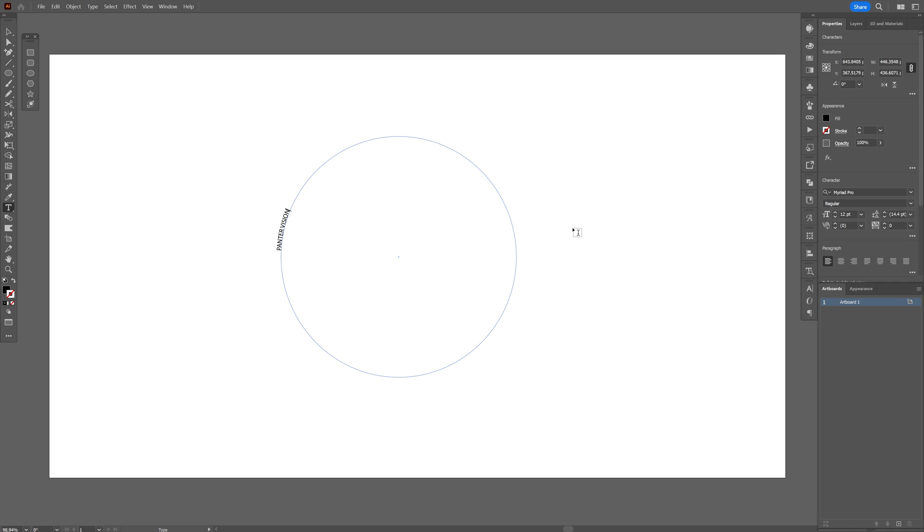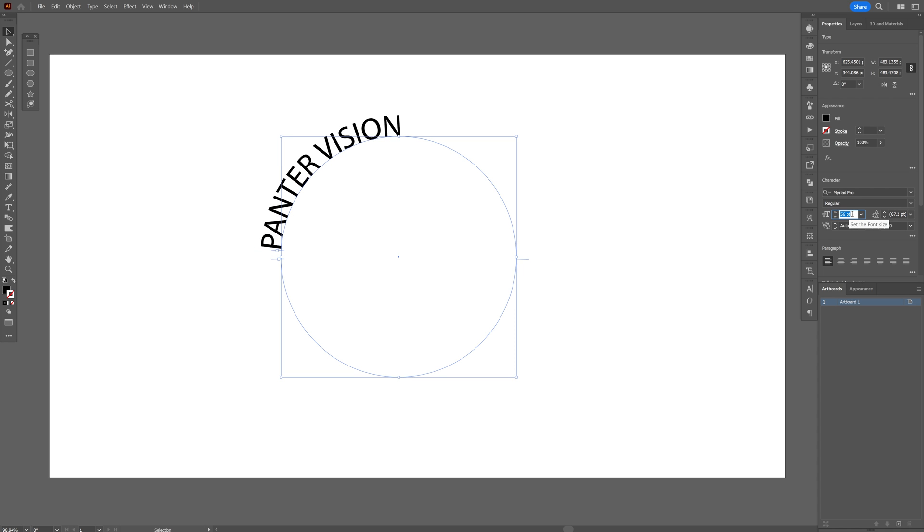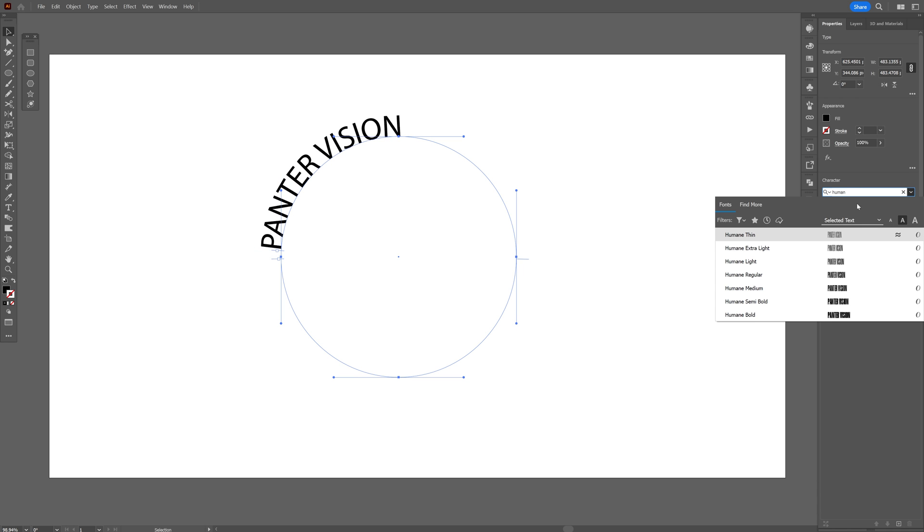Right now I'm gonna press escape and I'm gonna increase the size of the text quite a bit. I'm also gonna change up the fonts to humane bold.